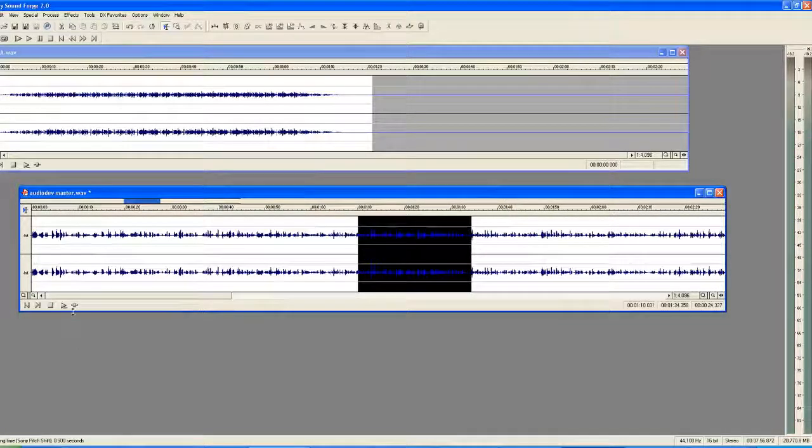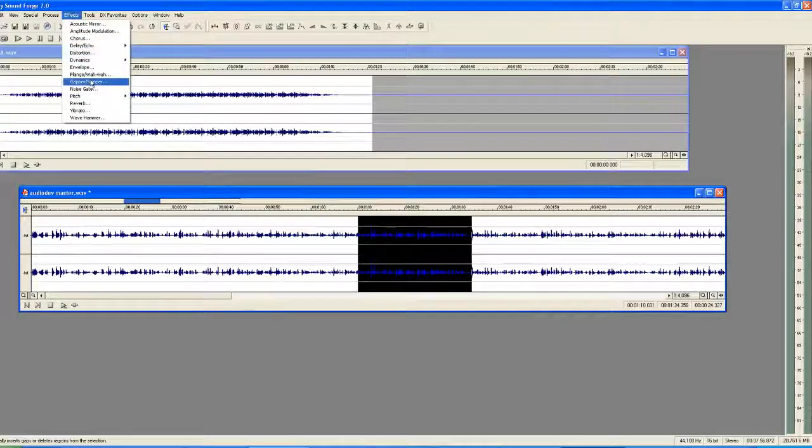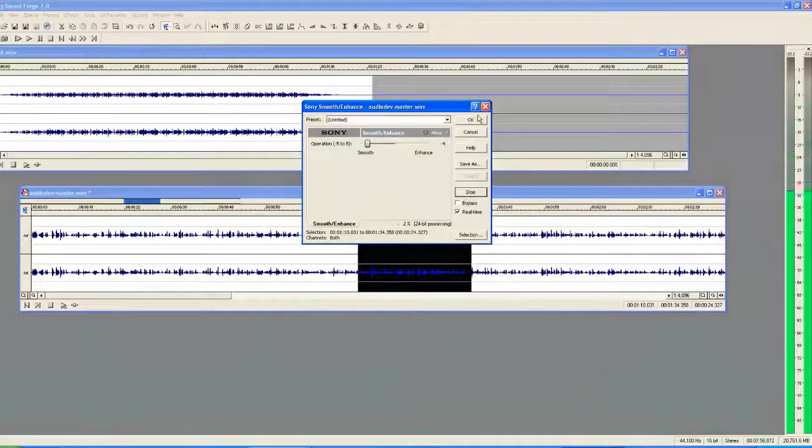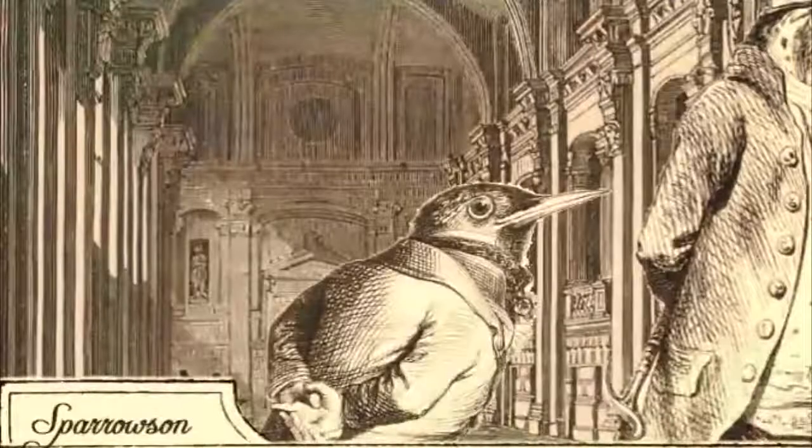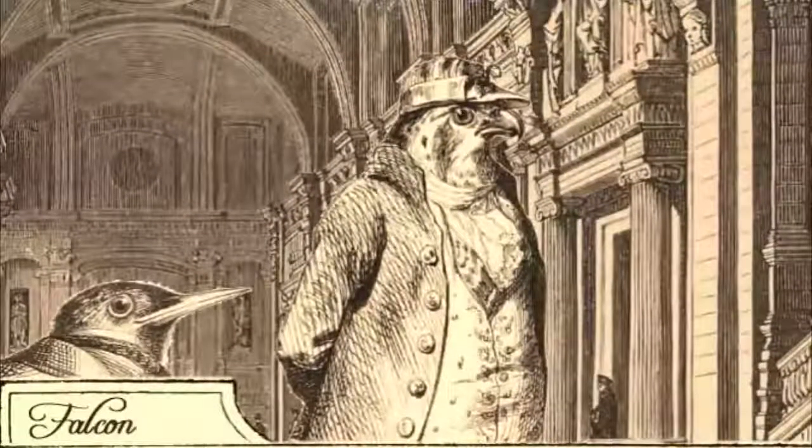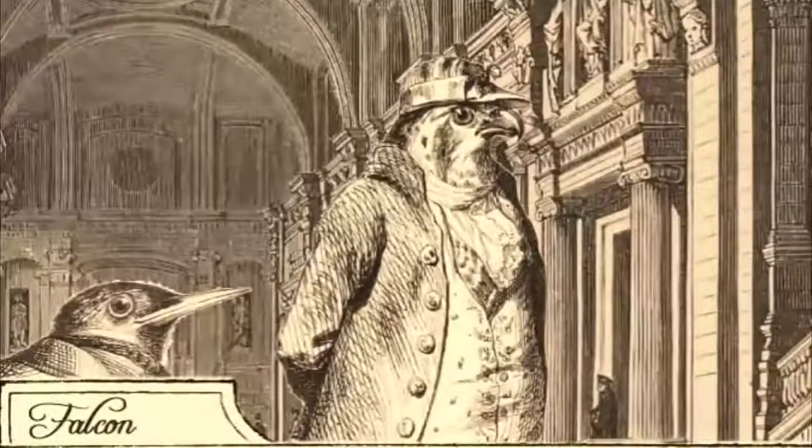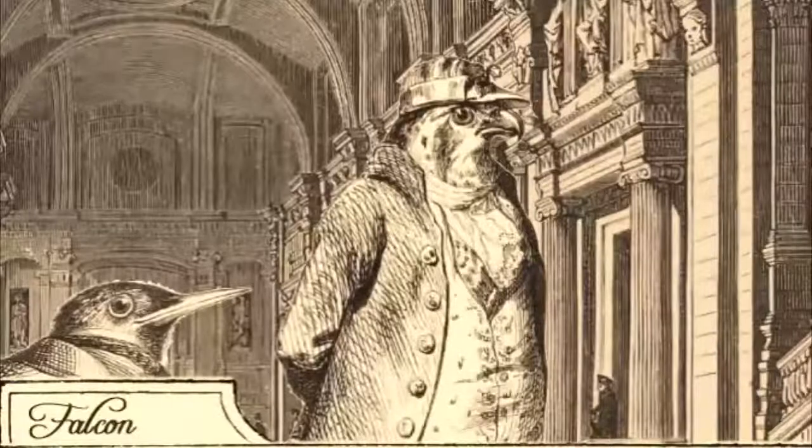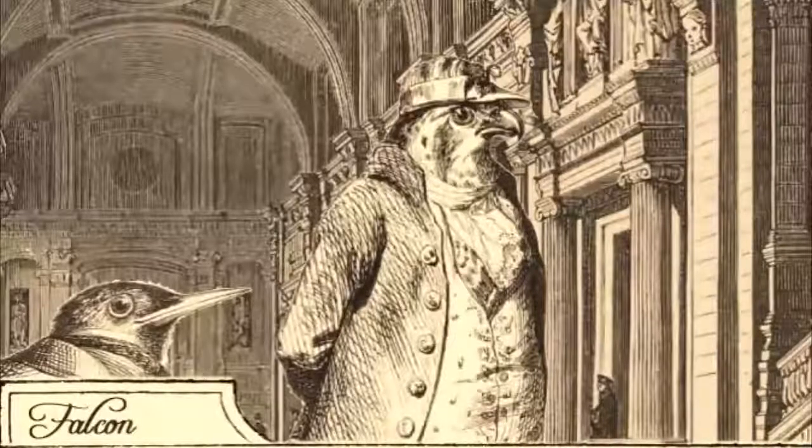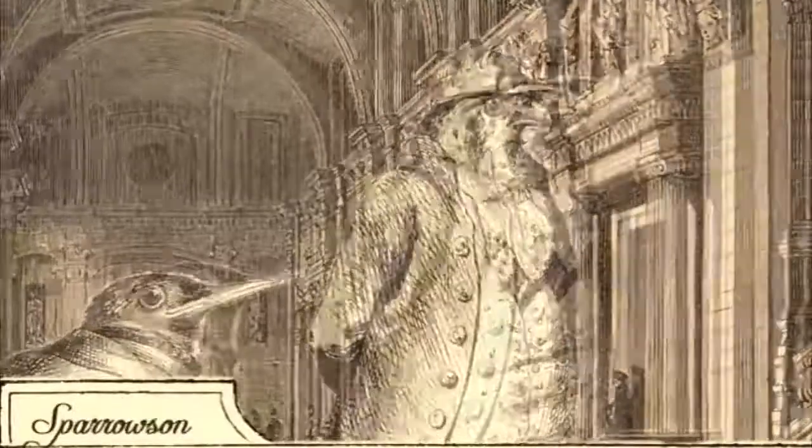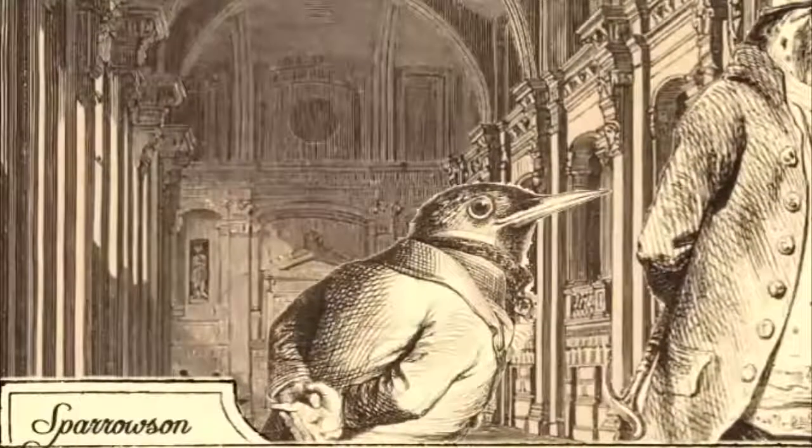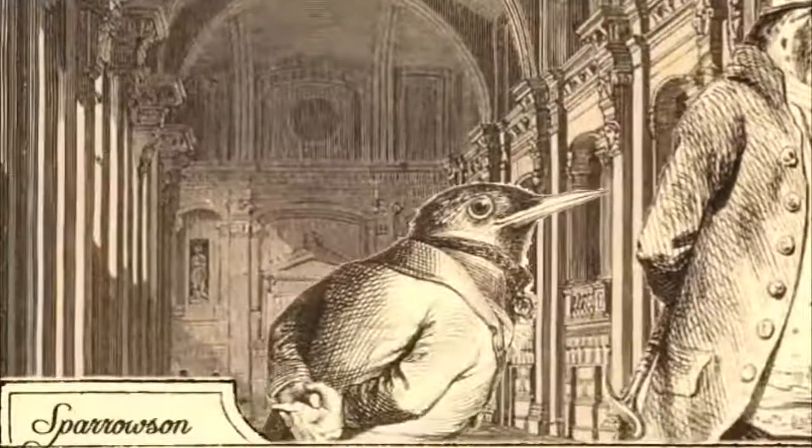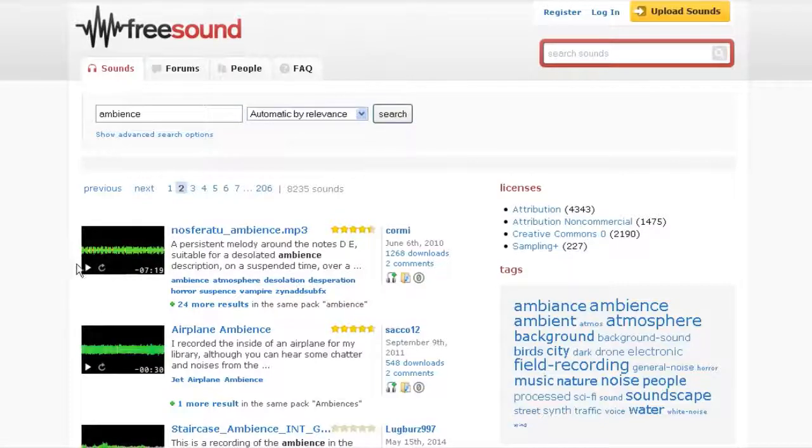So when you start making the audio for your game, really important: the first thing you start out with is ambience. Cannot stress this enough. Ambience is the bed of the soundtrack. Ambience is just the sounds you hear all the time, just sort of humming away underneath everything else. It doesn't stand out generally, it's just there. And if you don't have that ambience there, the soundtrack feels really empty. Sound effects will stick out like a sore thumb and it doesn't work very well.